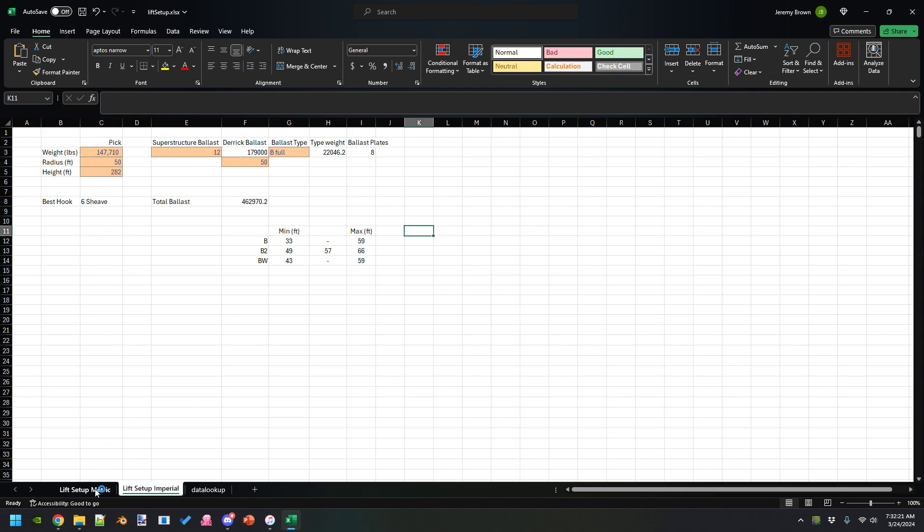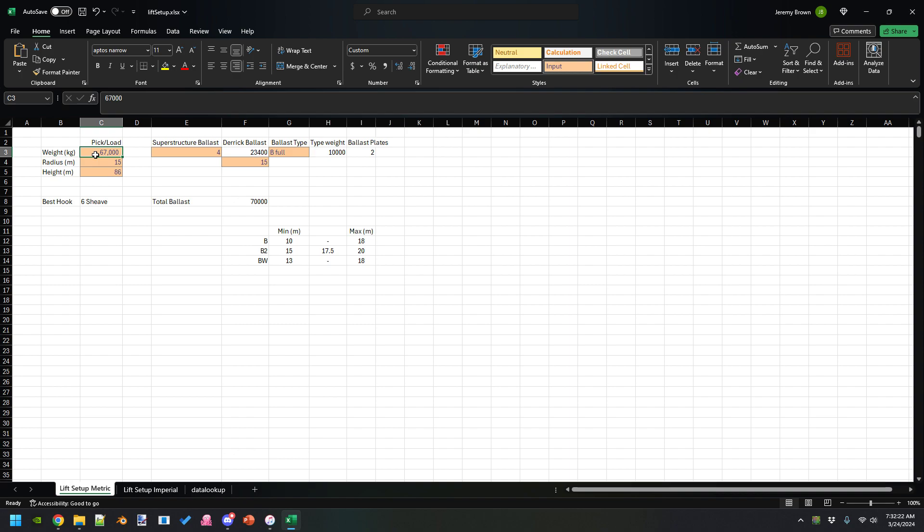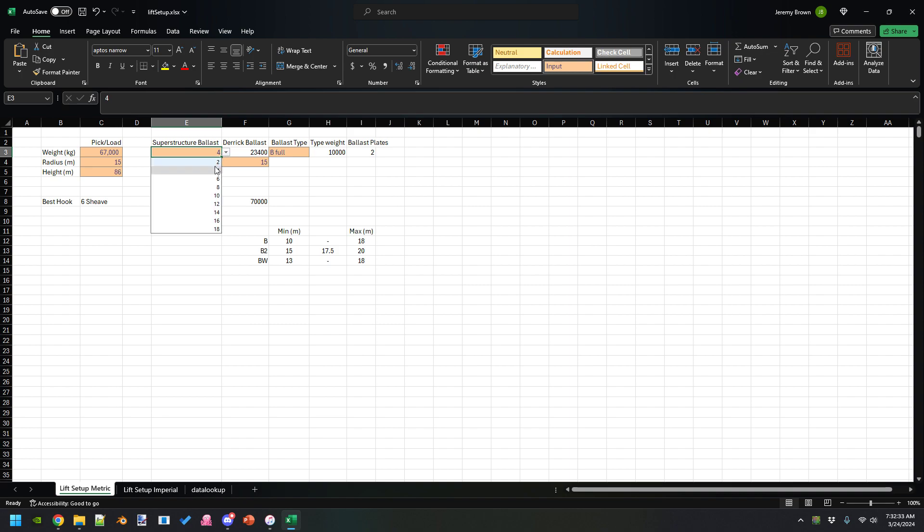You put in the weight that you're picking up, how far out you're picking it up or how far it needs to go, how high you're picking it up. You can select how much superstructure ballast, up to 18 ballast plates.